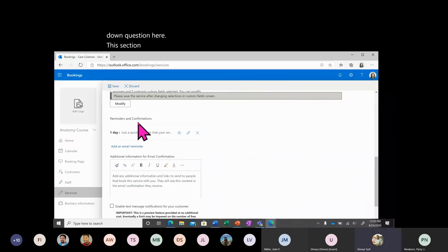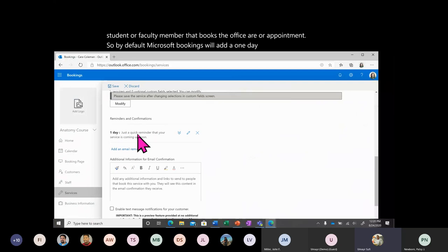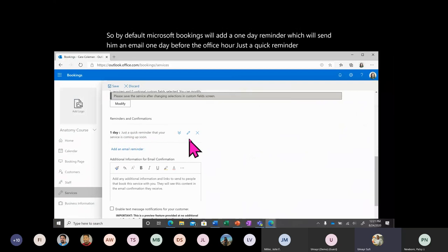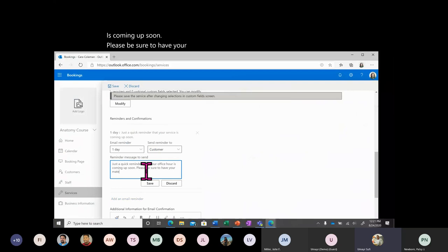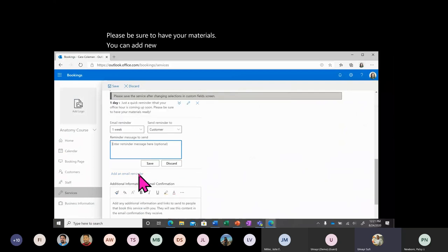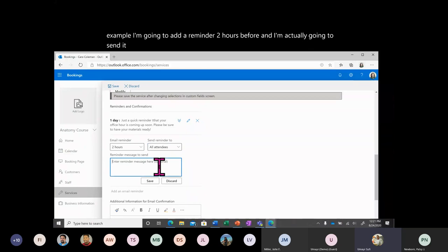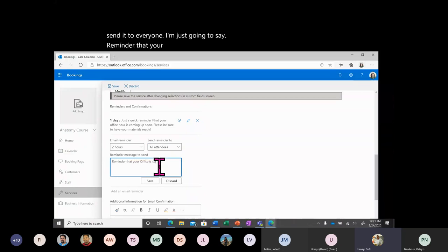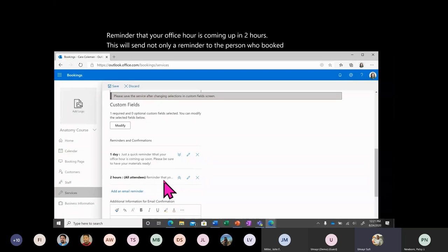This section allows you to add reminder and confirmation emails for the student or faculty member who books the appointment. By default, Microsoft Bookings adds a one-day reminder — an email sent one day before the office hour. You can edit this to say something like: 'Just a quick reminder that your office hour is coming up soon. Please be sure to have your materials ready.' You can add multiple reminders — for example, I'll add one two hours before, and I'll send it to everyone, saying 'Reminder that your office hour is coming up in two hours.' This will notify both the person who booked and me as a staff member.